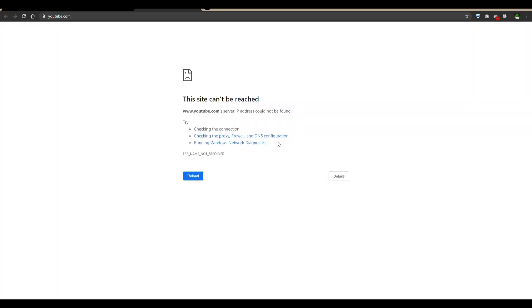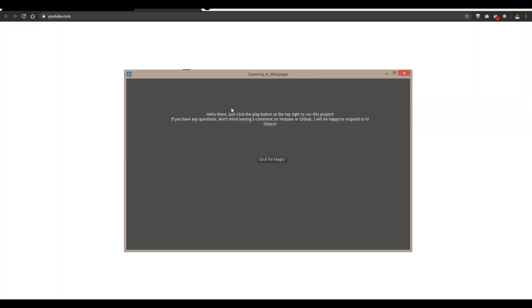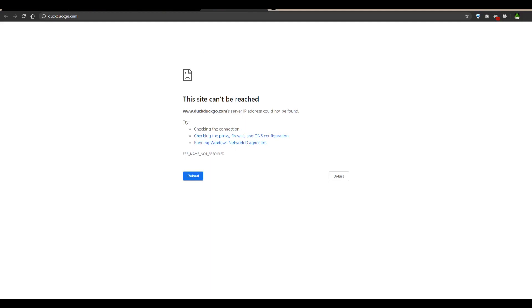So when you click the run button, the second it loads up, you're going to see that we go to YouTube, and when I click this button over here, click for magic, it goes to duckduckgo.com, and I'm going to show you how you can do this through code.